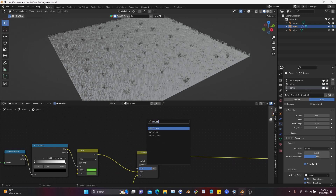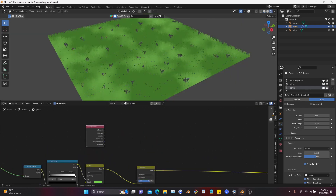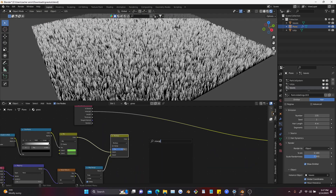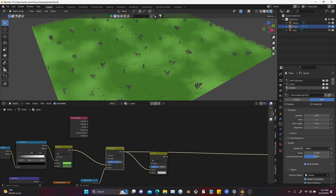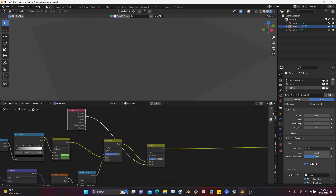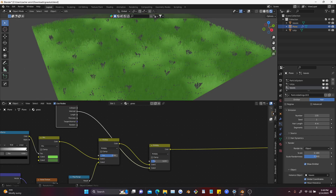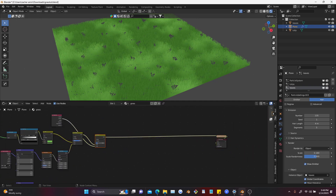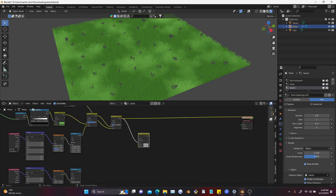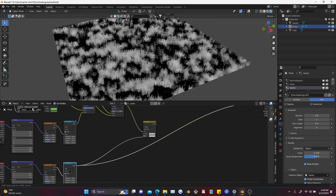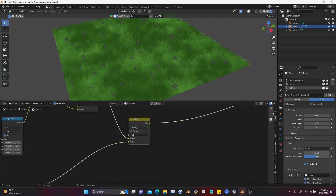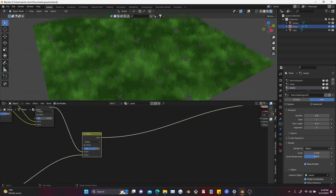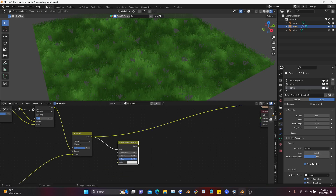I'm adding a Curve Info node here because there's an interesting setting called Intercept, and you can see it right here — it just adds some blackness type of thing. That looks pretty interesting but there's still much work to do. At this point I'm just going to be doing a bunch of color adjustments with nodes like Hue Saturation Value, RGB Curves, and Bright/Contrast. With all these nodes you can make it like whatever color you want.